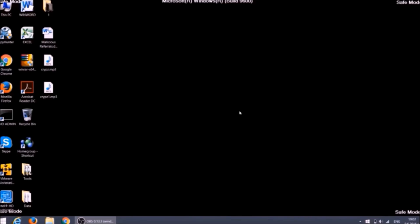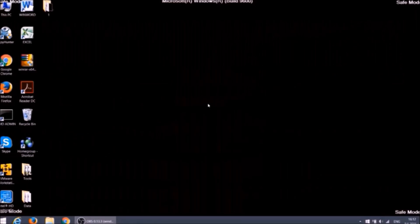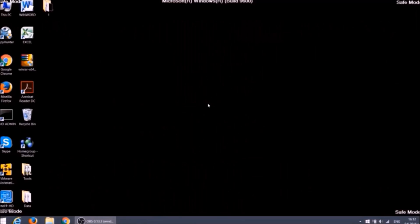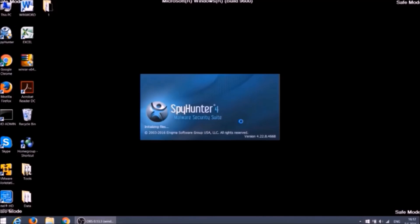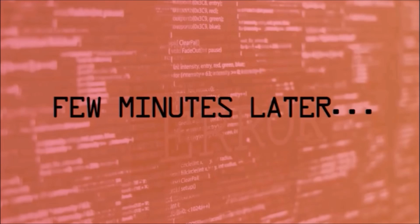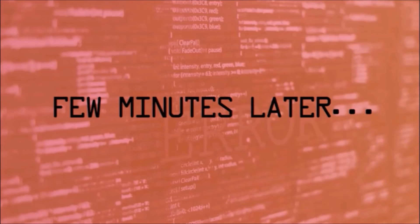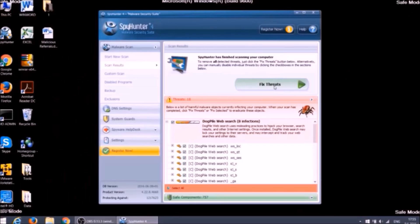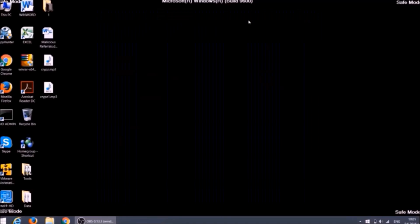Now we can continue to the removal process. You can automatically remove the ransomware using anti-malware software. We choose to show how to do it with this one. It will scan for all malicious files on your PC. After the scan you can remove all files associated with the ransomware as well as all other existing threats on your computer just with one click on the button.